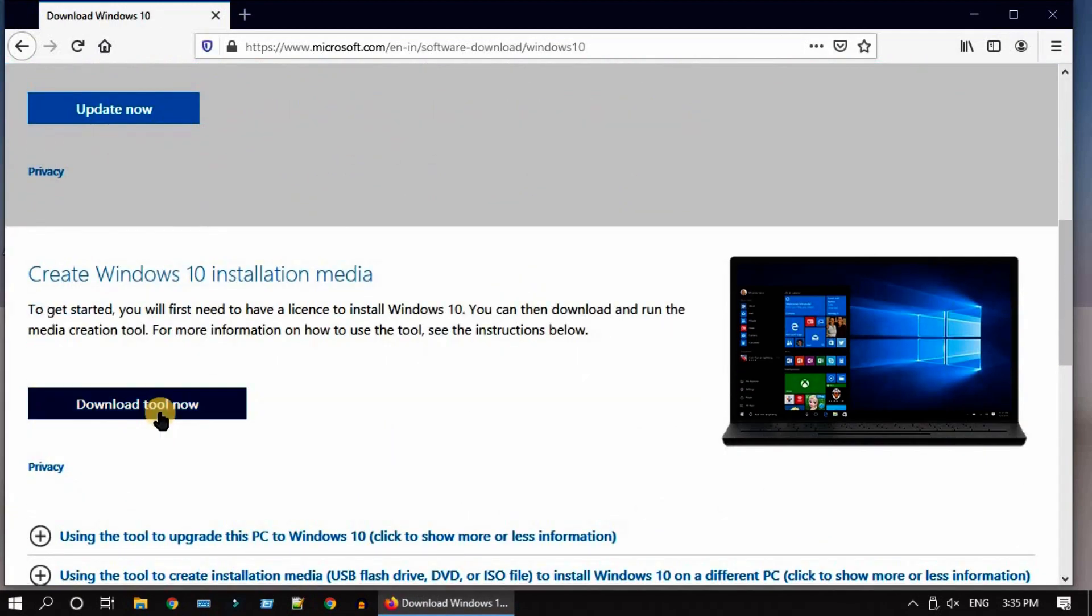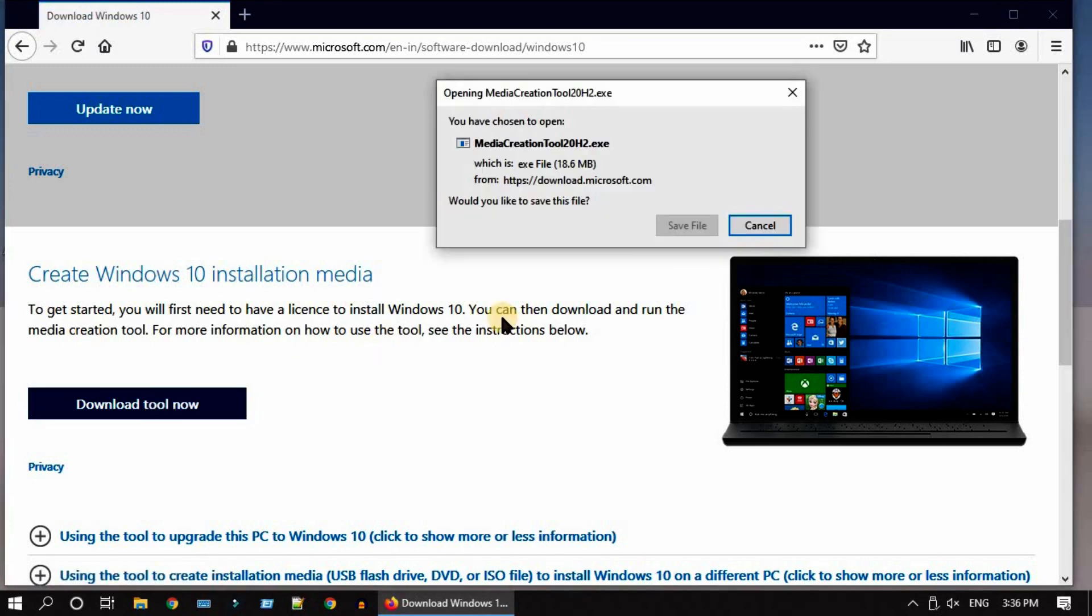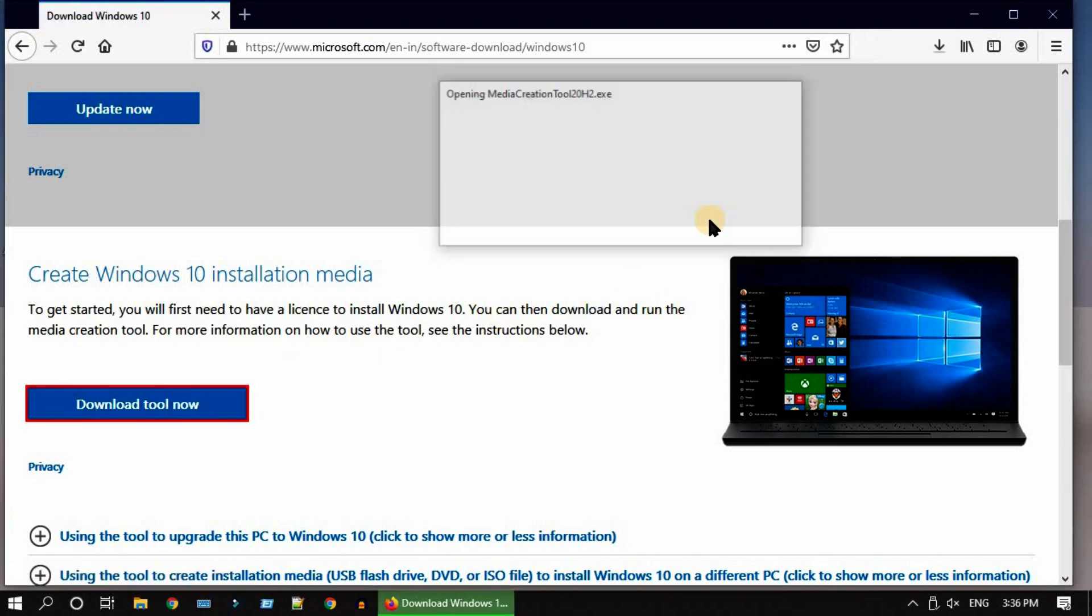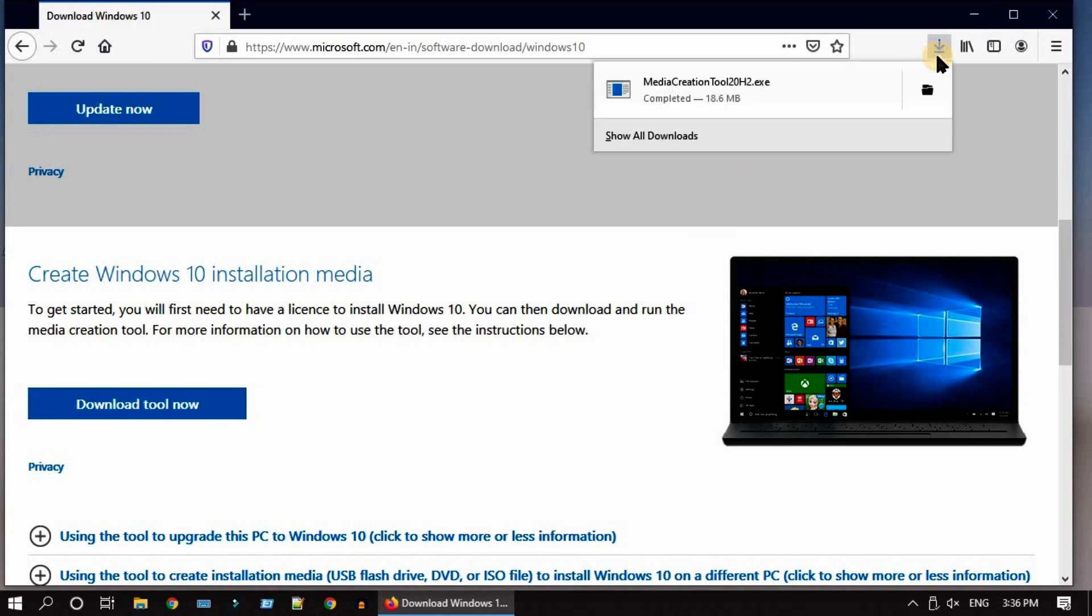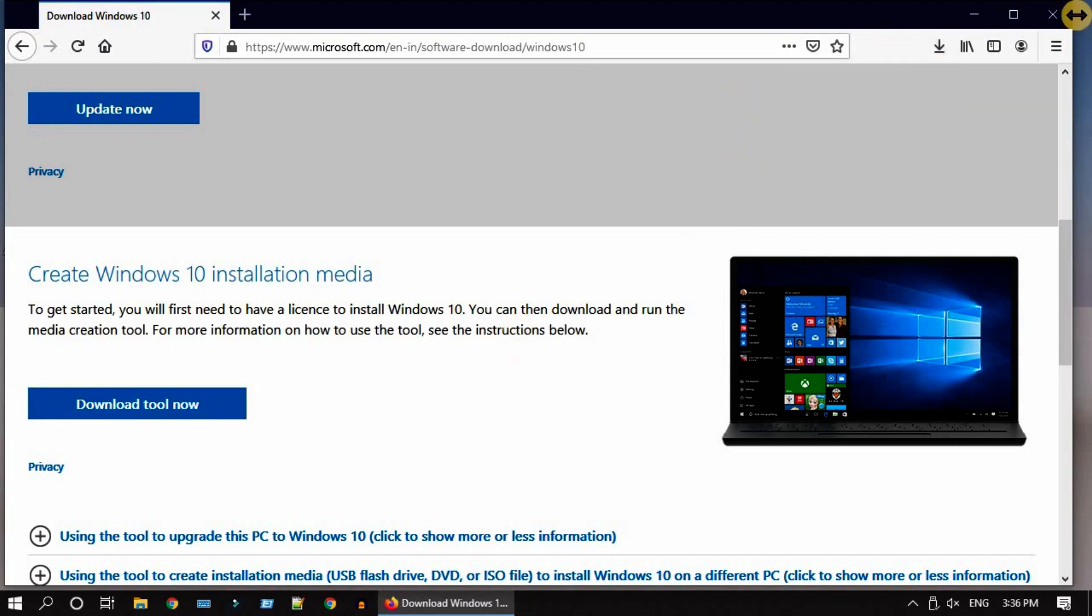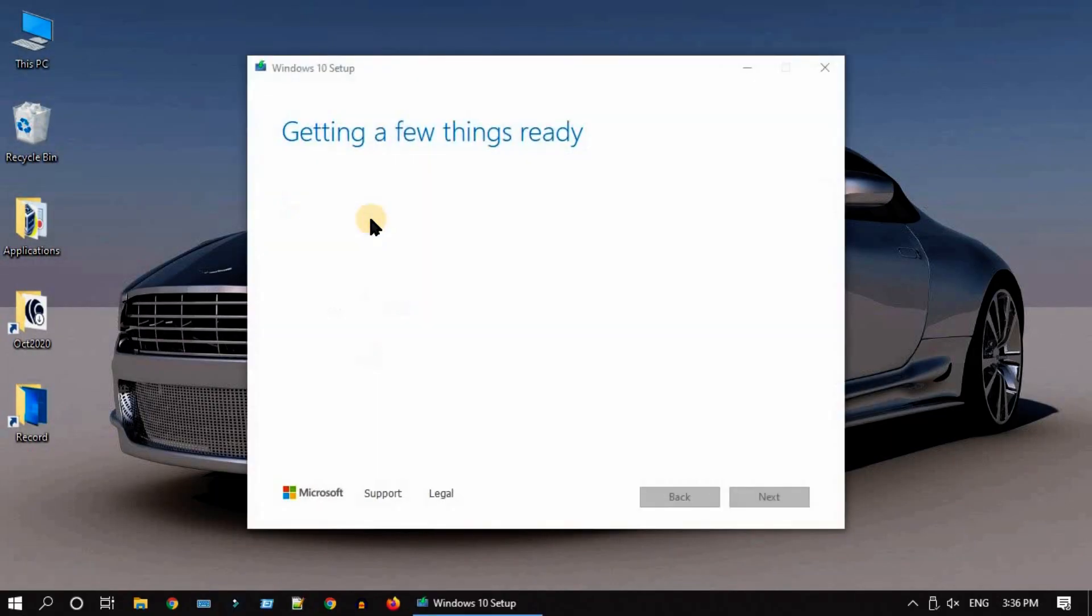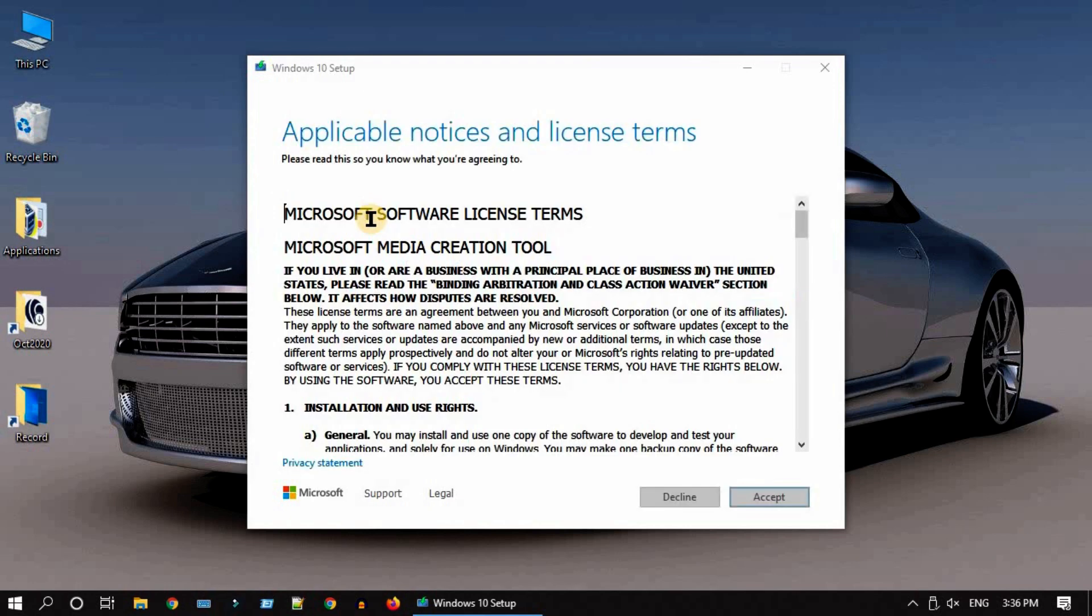Once the download completes, double-click the file to open. Please go ahead and accept the license agreement.